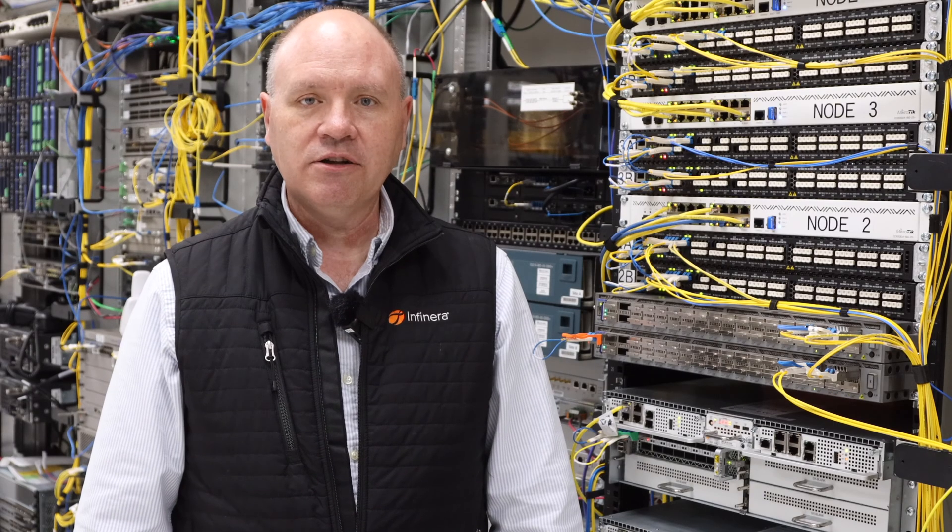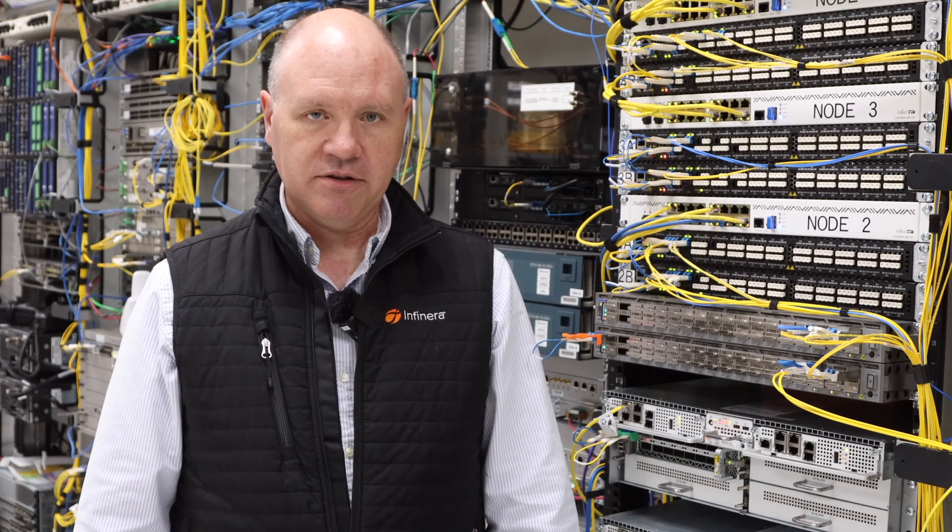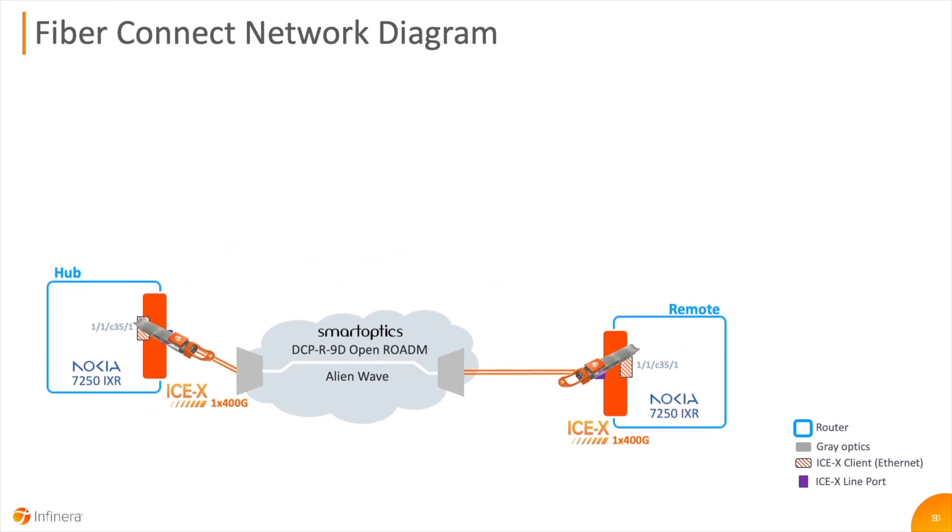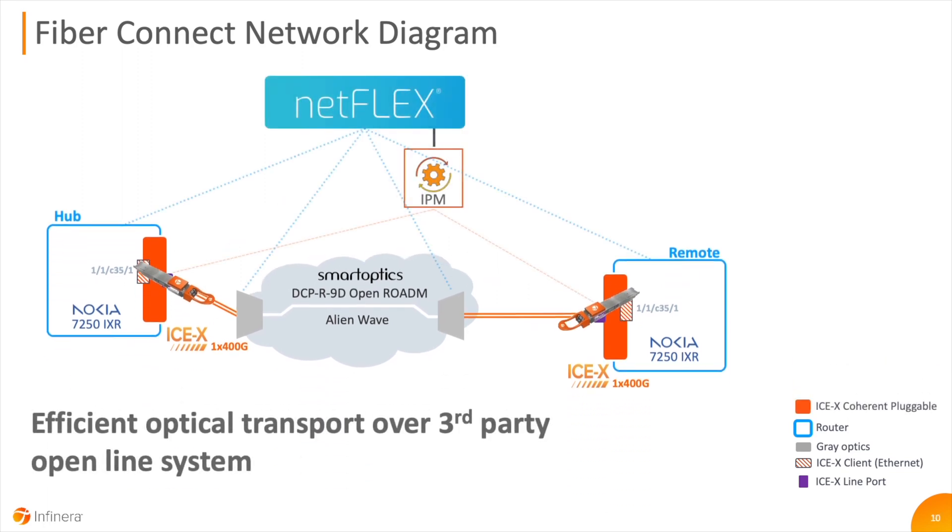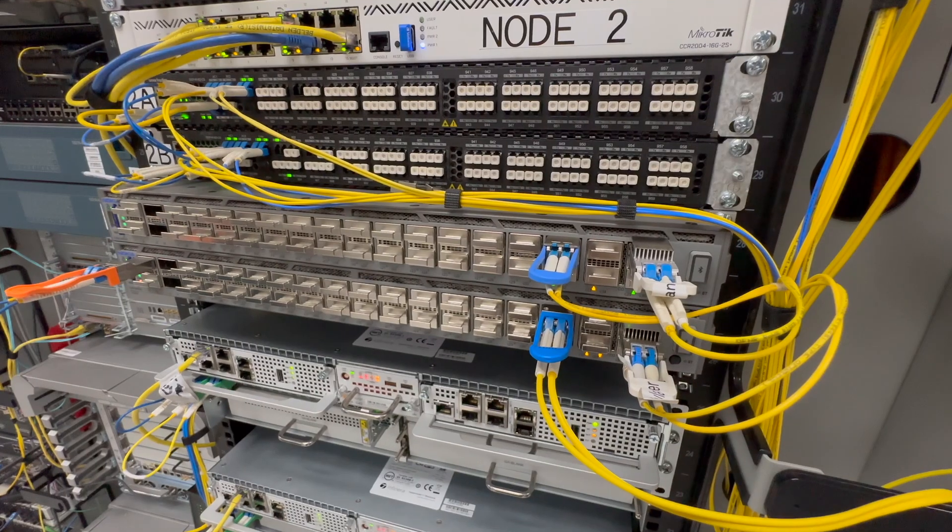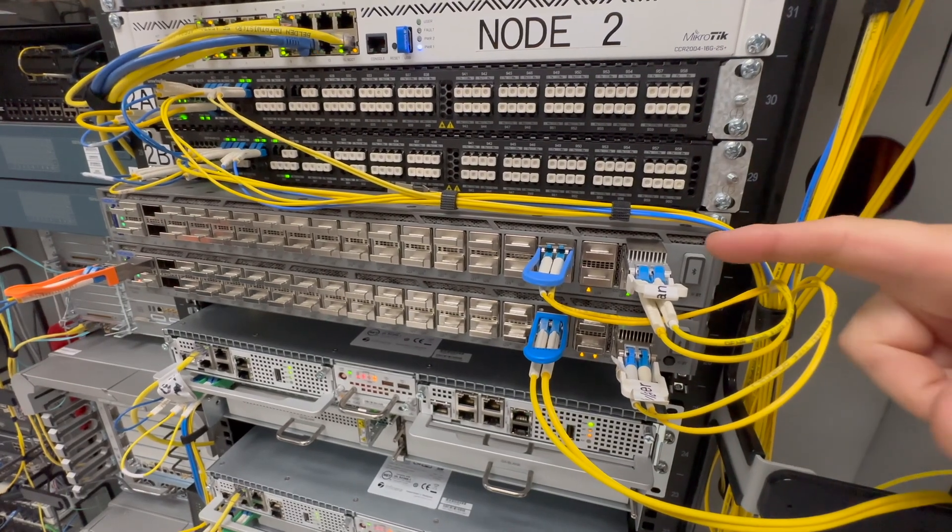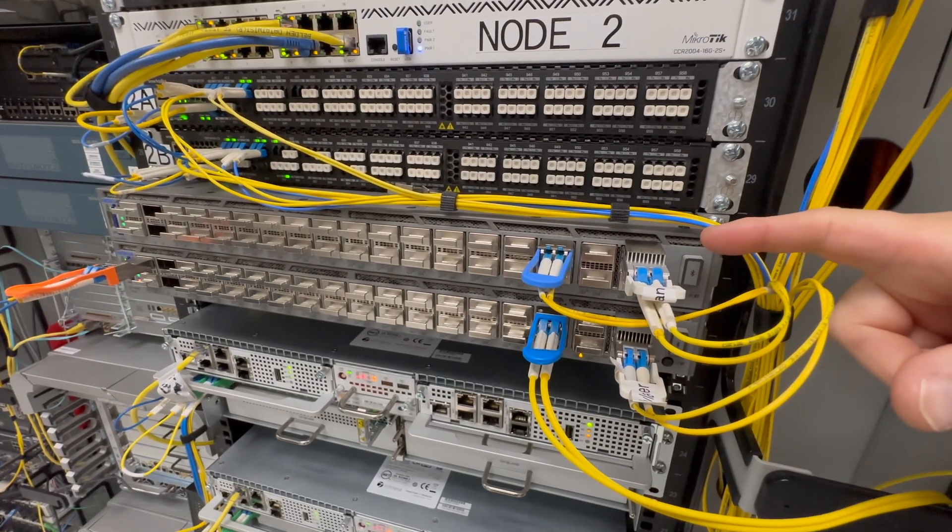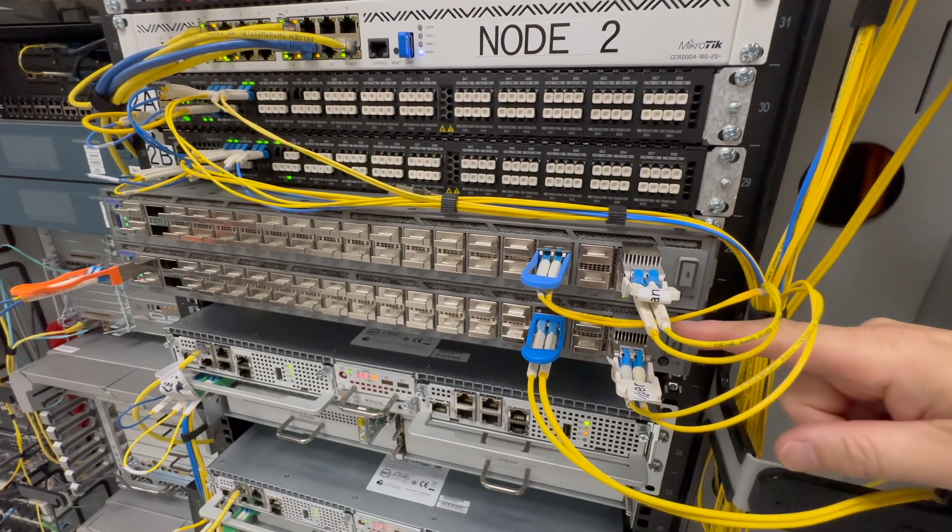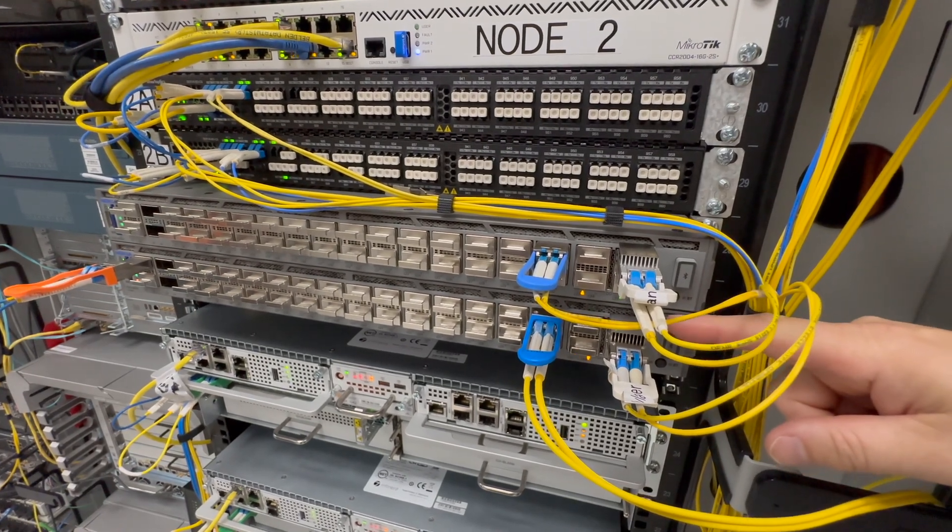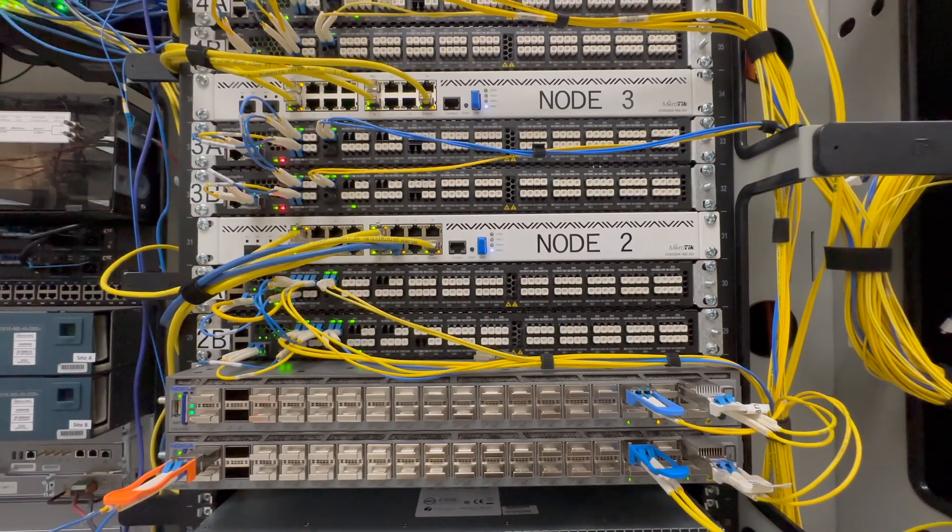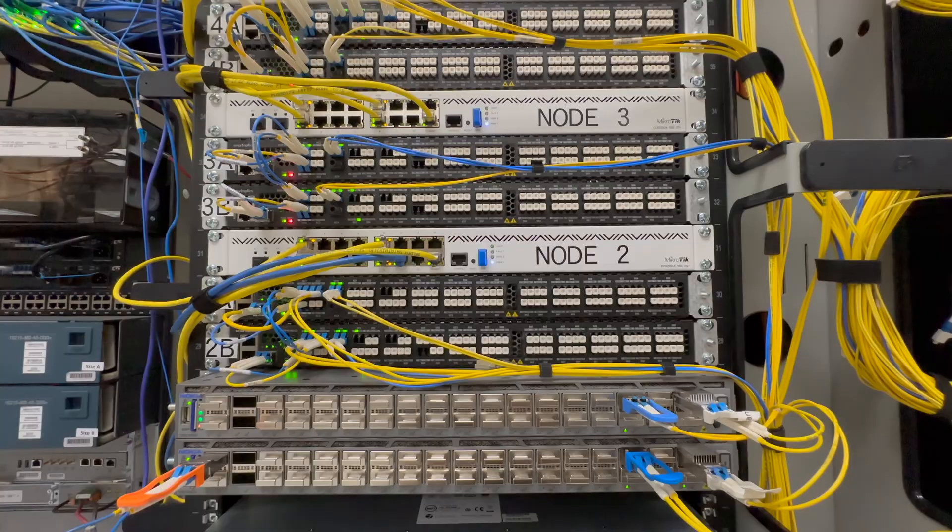Now let's take a look at the second part of the demo. This is a point-to-point optical transport application, where we can see ICE-X 400GB ZR Plus intelligent coherent pluggables, hosted in Nokia 7250 routers at each end. Here is the physical hardware in Light River's lab. These are the two Nokia 7250 routers. And this is the Smart Optics open line system.